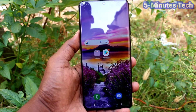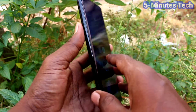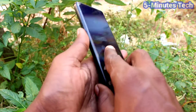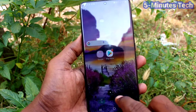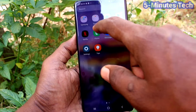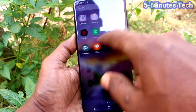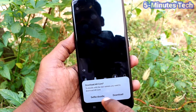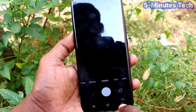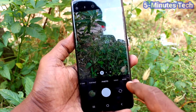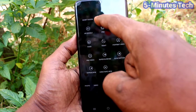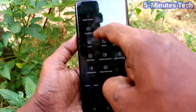Hi friends, this is Fireman's Stock YouTube channel. Here is the Samsung Galaxy S21 Ultra smartphone. In this video we will learn how you can set AR Doodle and use AR Doodle in our phone. First, go to the camera of our phone, click on the More button, and click on AR Doodle.